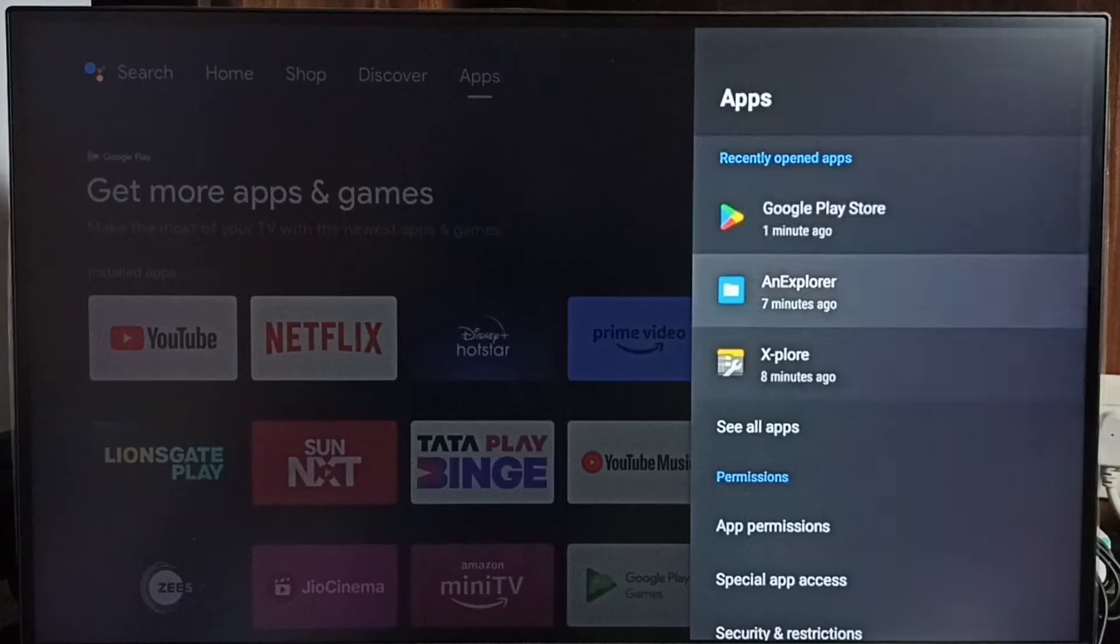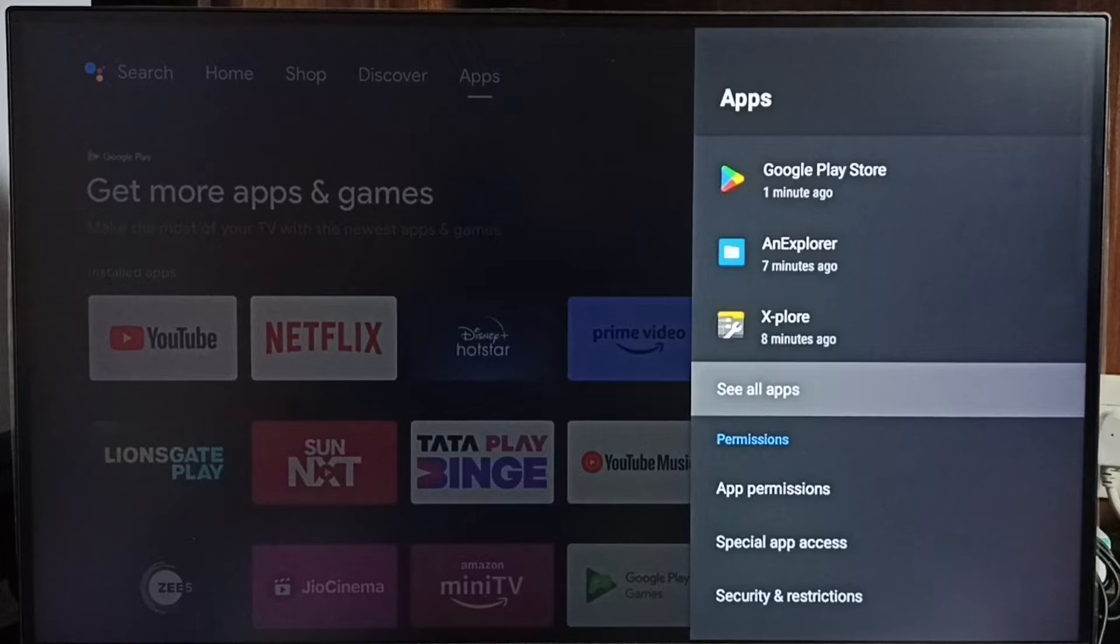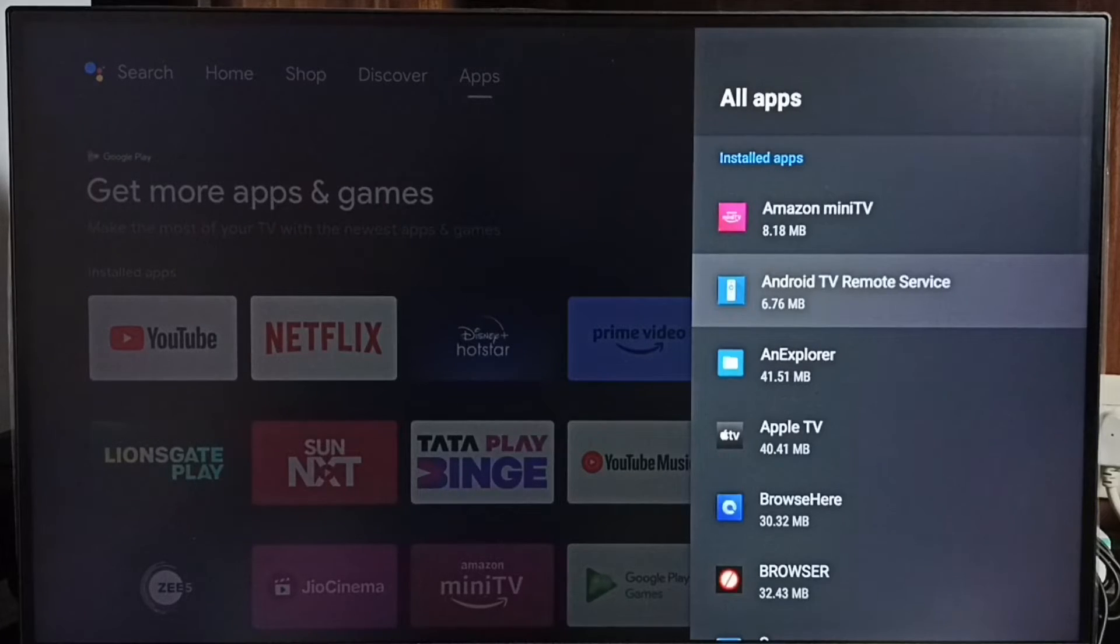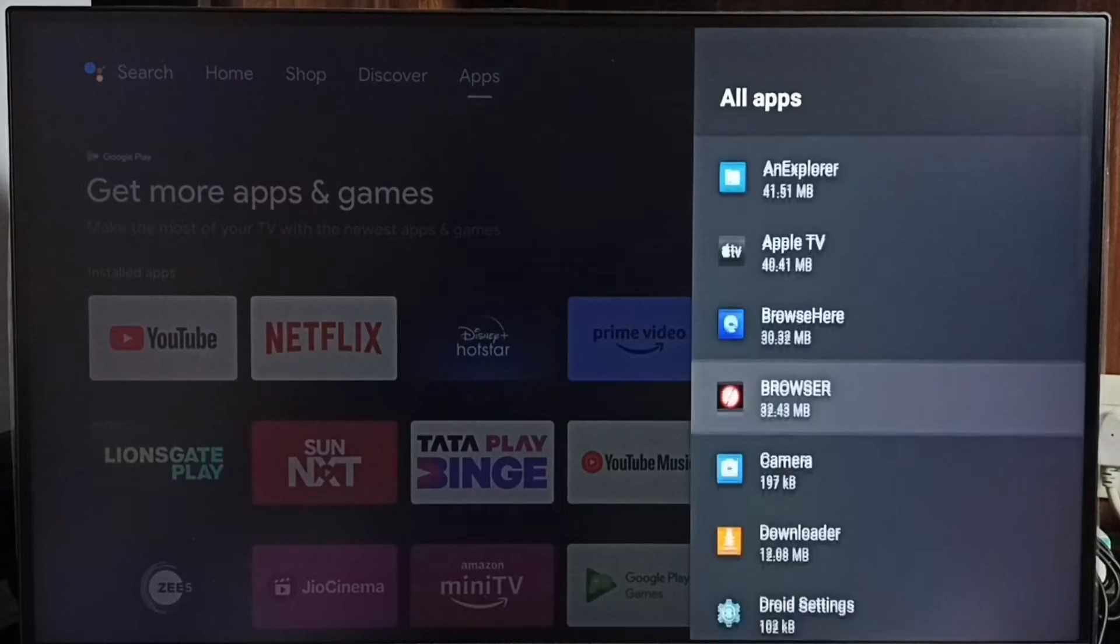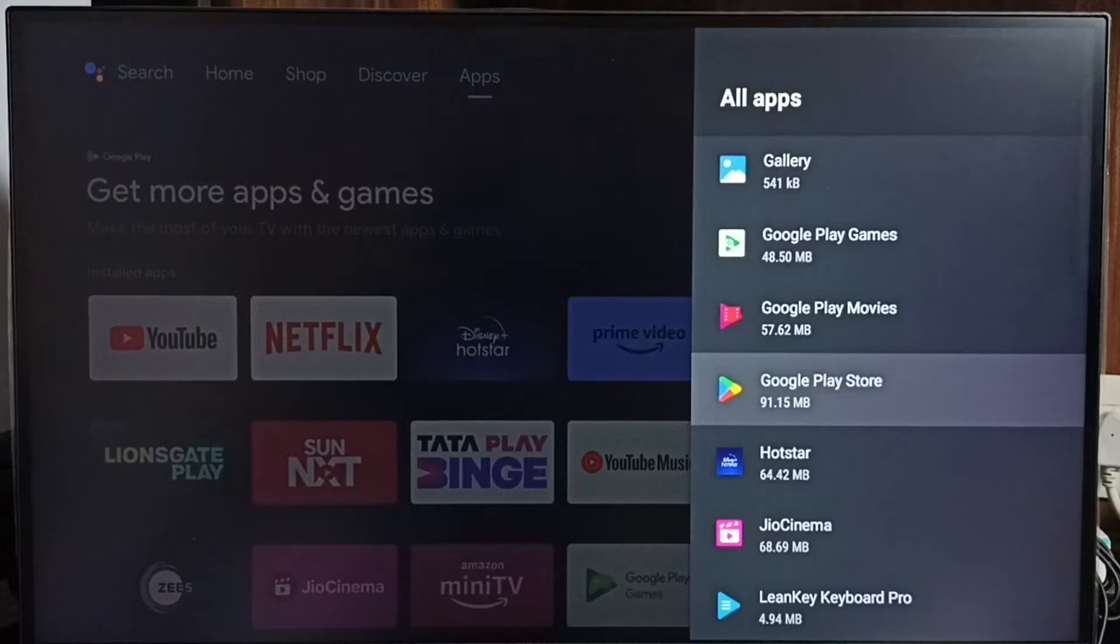Then select 'See all apps.' Here we can see a list of installed apps. From this list, let me find Google Play Store. Select it.